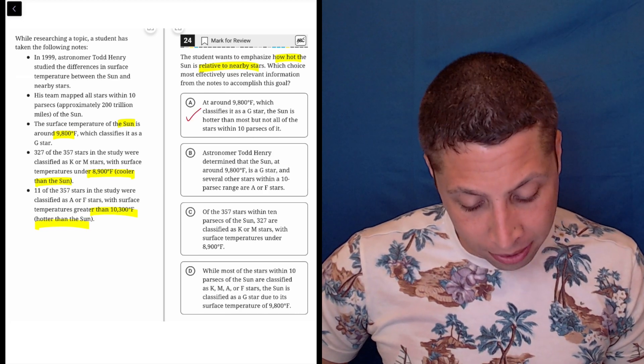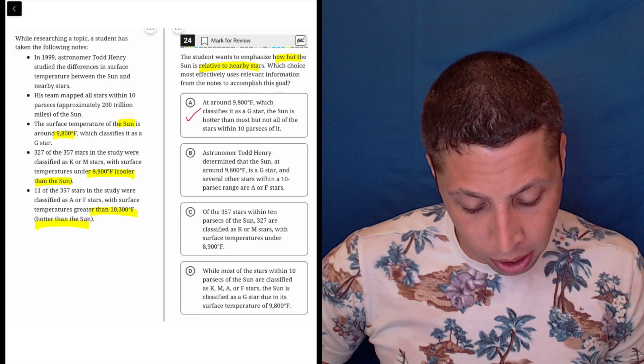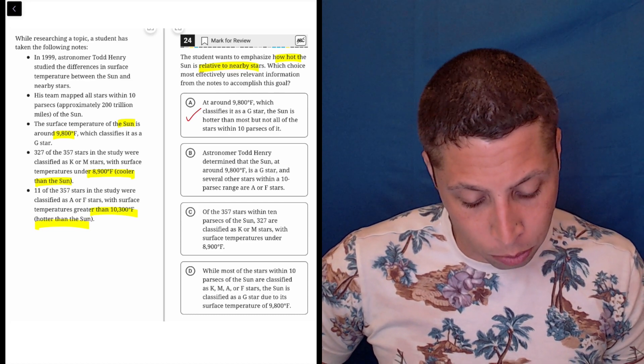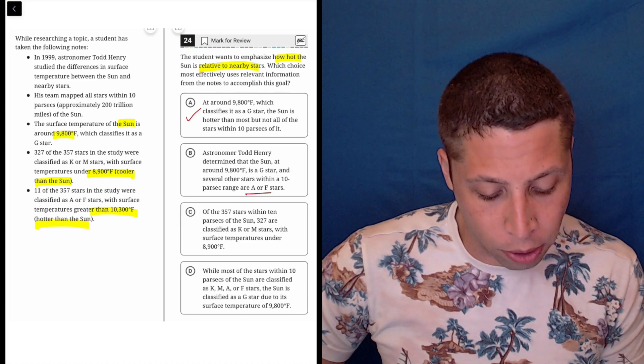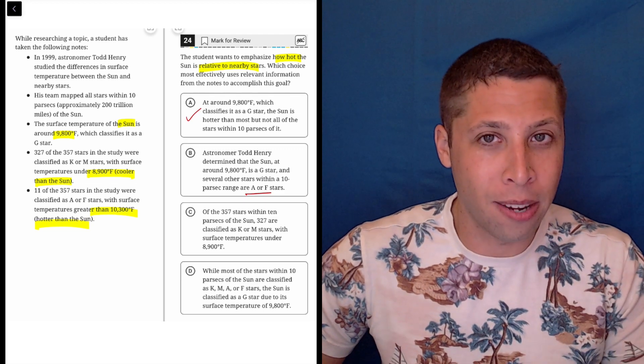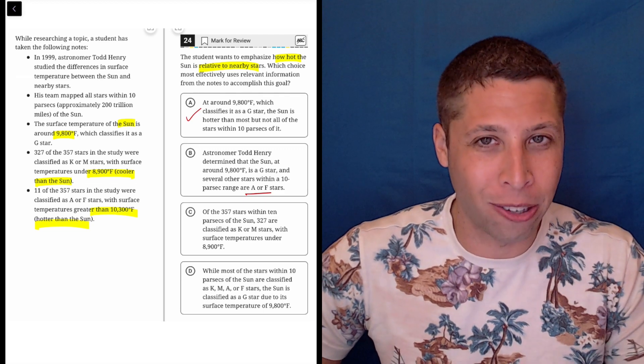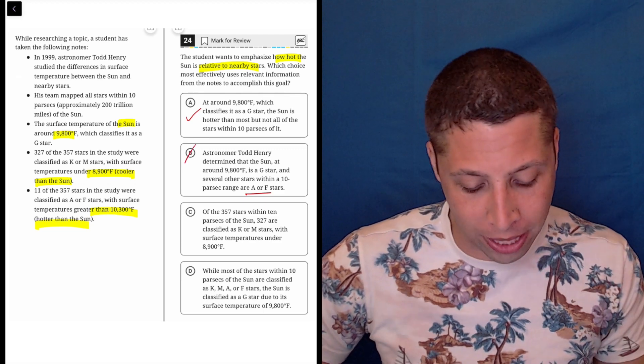Astronomer Todd Henry determined that the sun at around 9,800 is a G star and several other stars within a 10 parsec radius are A or F. Well okay, great, they're A or F, but that doesn't say why that matters. It has to talk about the temperature, so that's not doing that.